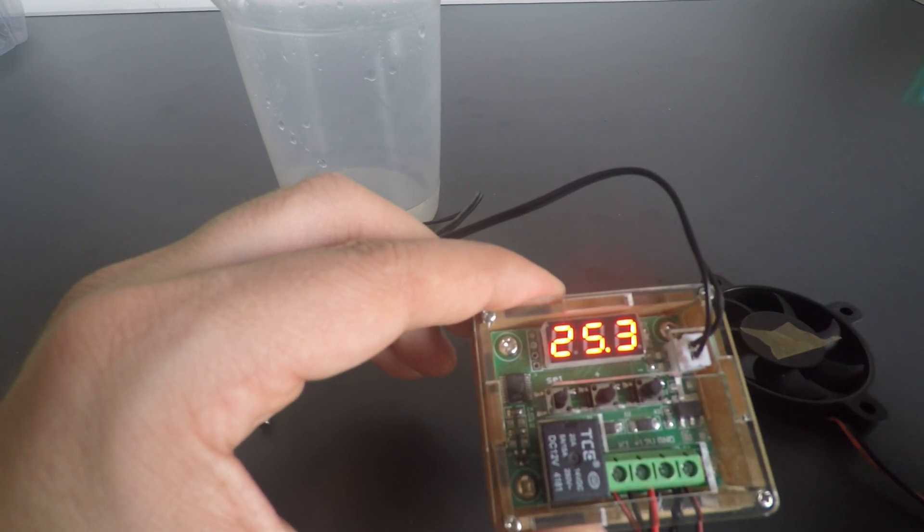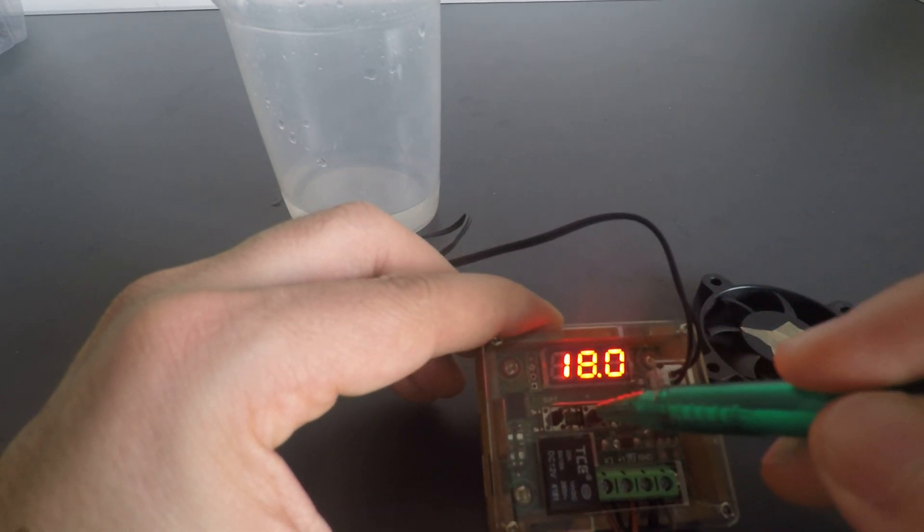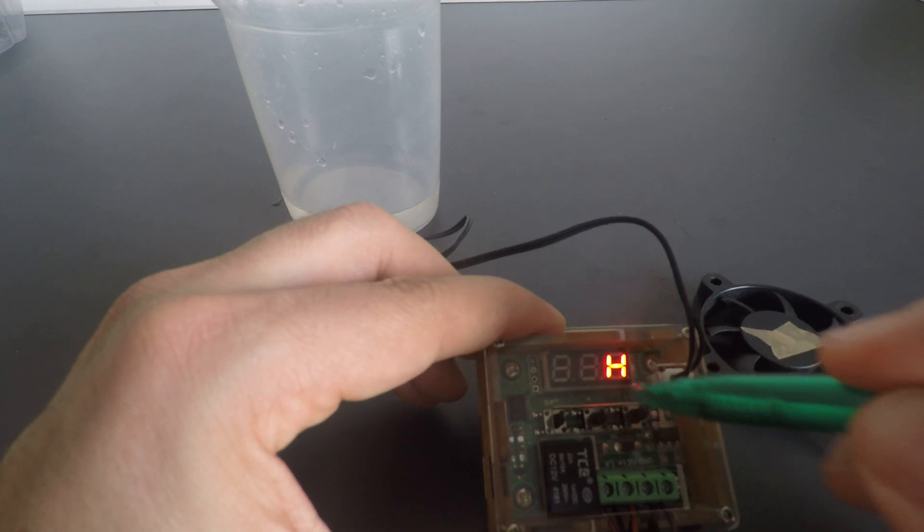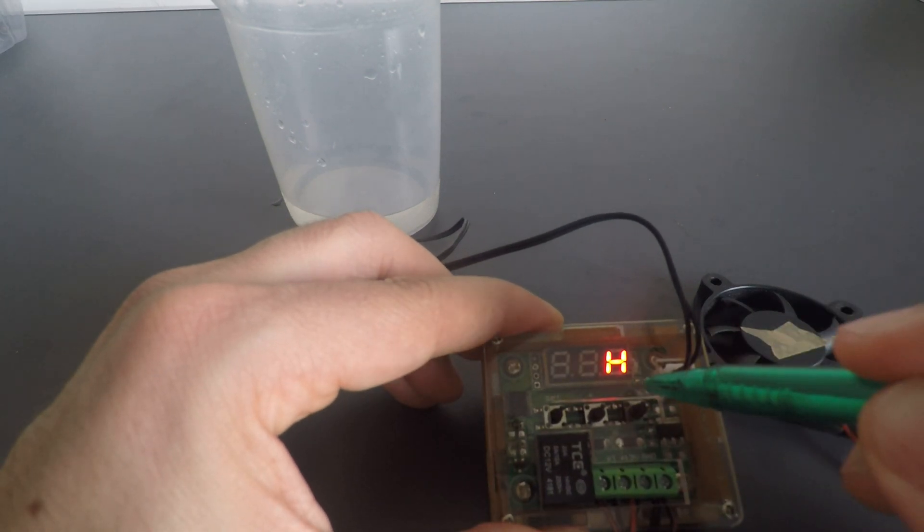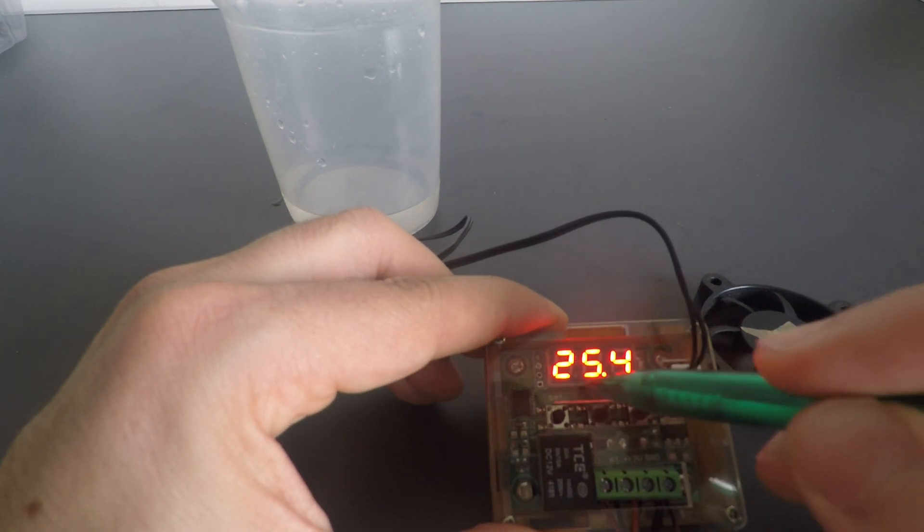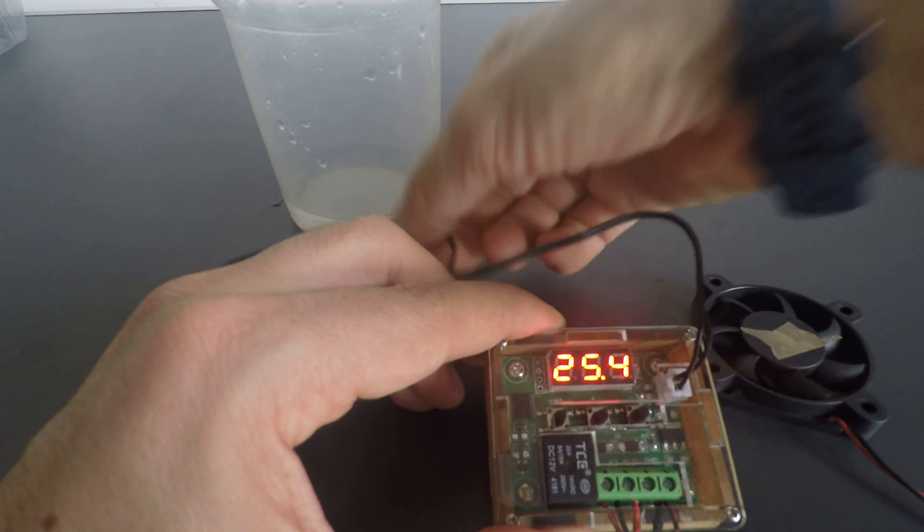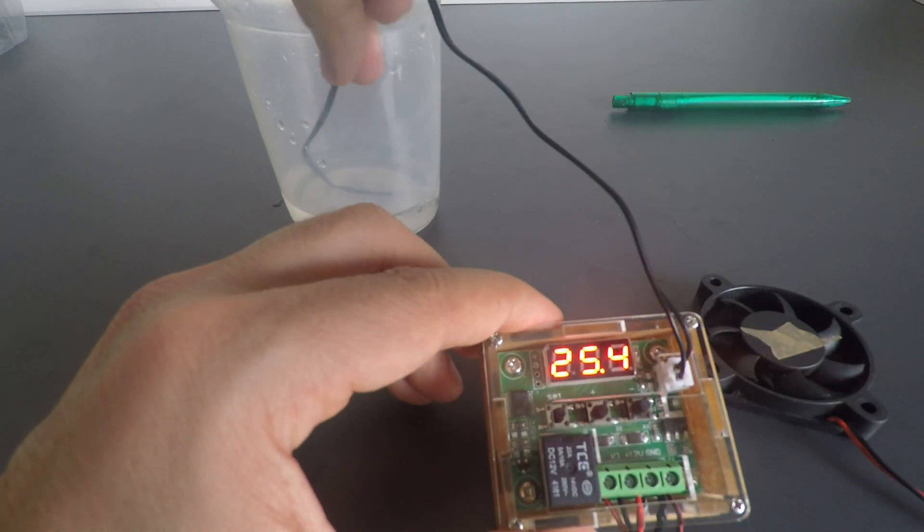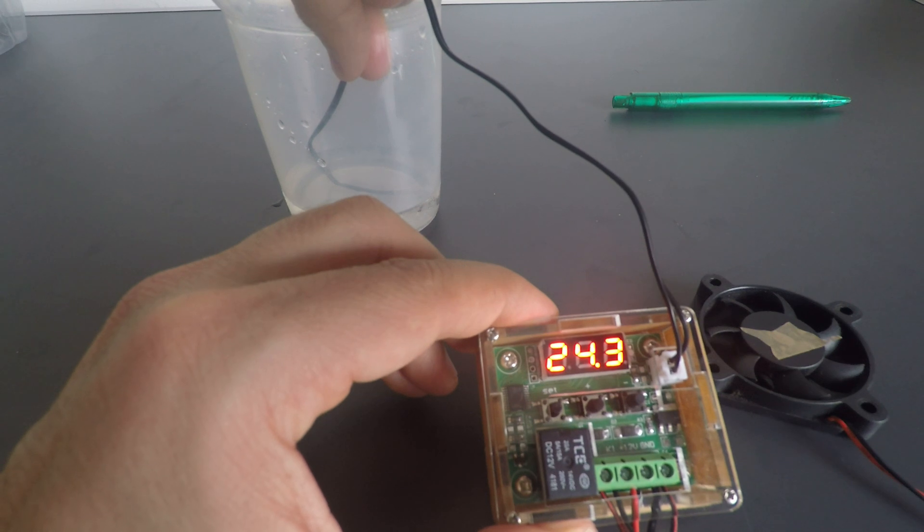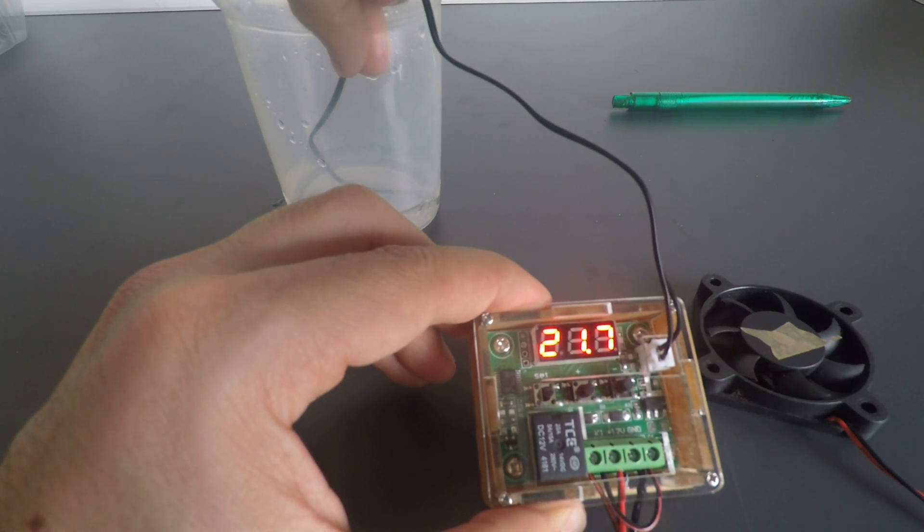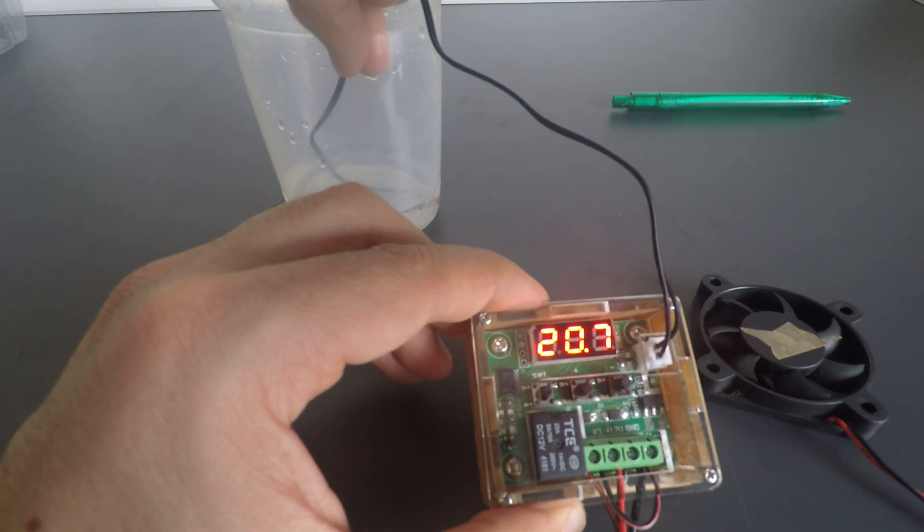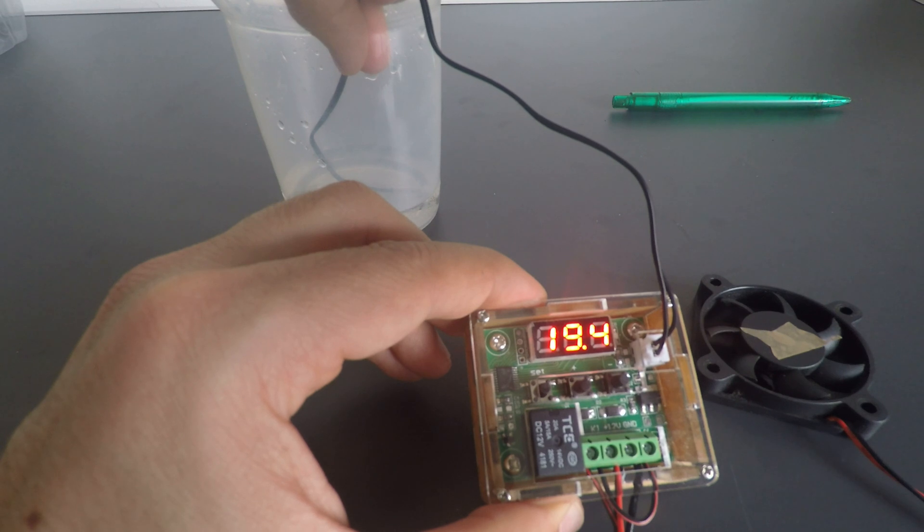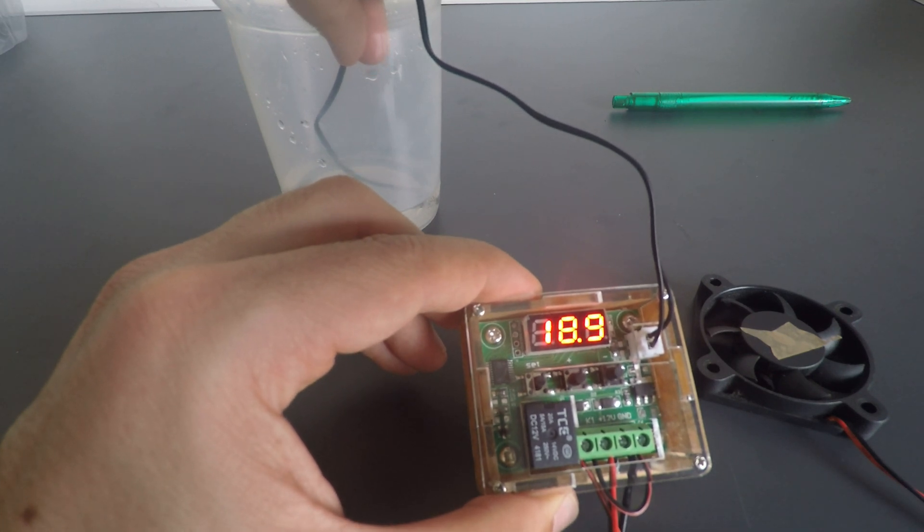I have my P0, just gonna show you how it's set. P0 set to heat, okay. Now I'm gonna cool down here in this small jar of water, and as it reaches 18 it should start the fan.